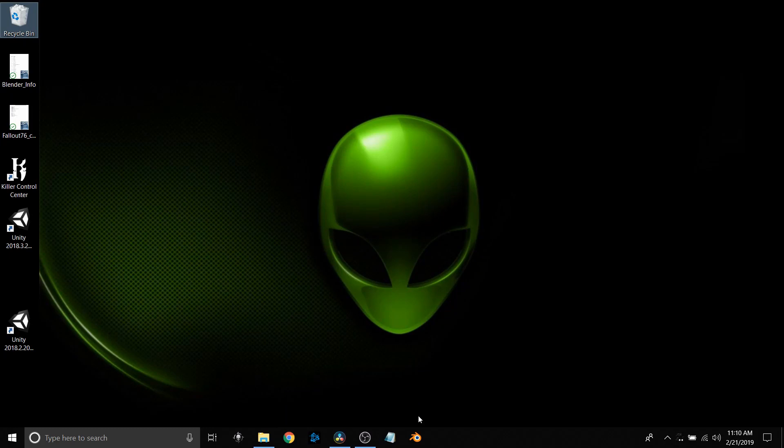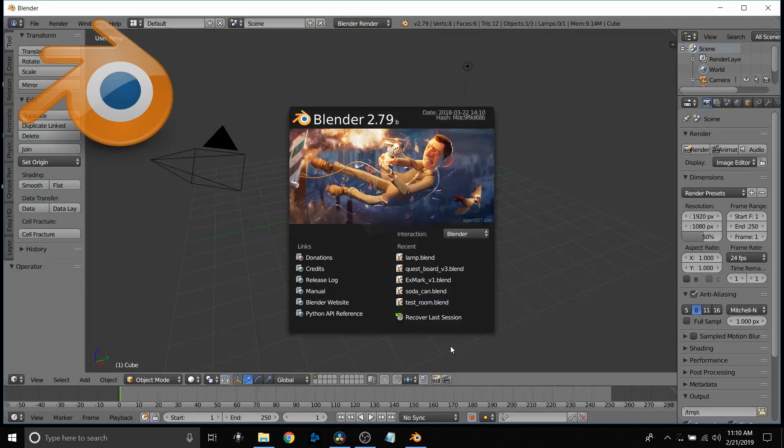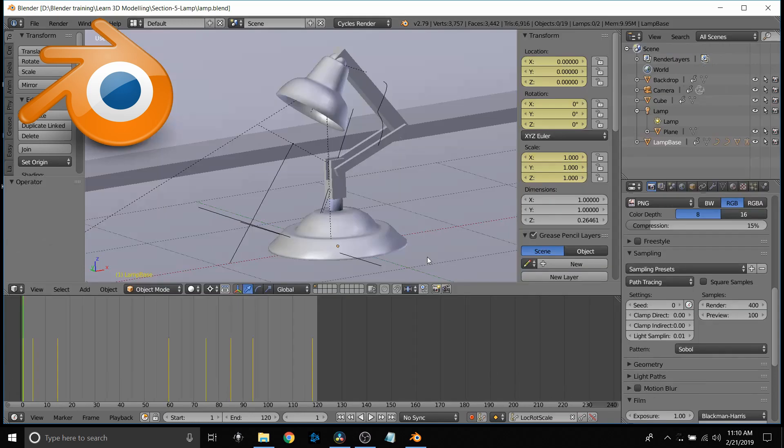I'm just going to bring up Blender real quickly just to show you the file that I worked on. It's a lamp kind of like the Pixar lamp that you see in the Disney films.